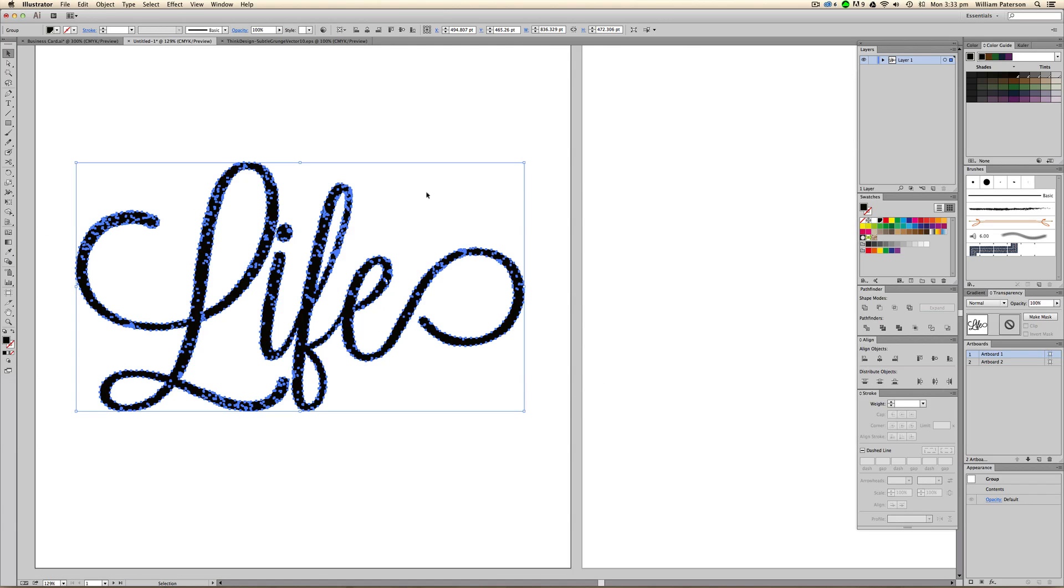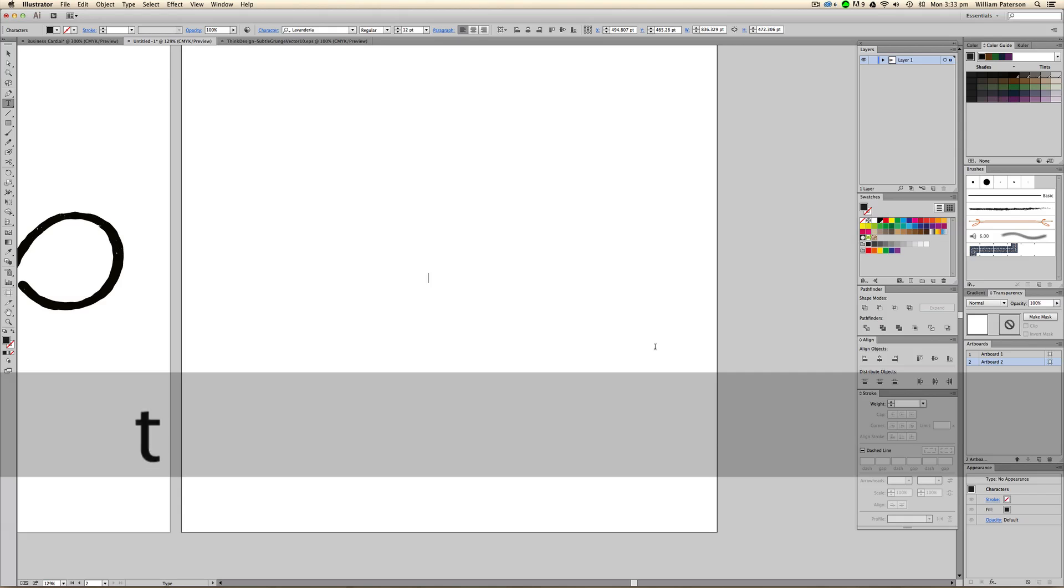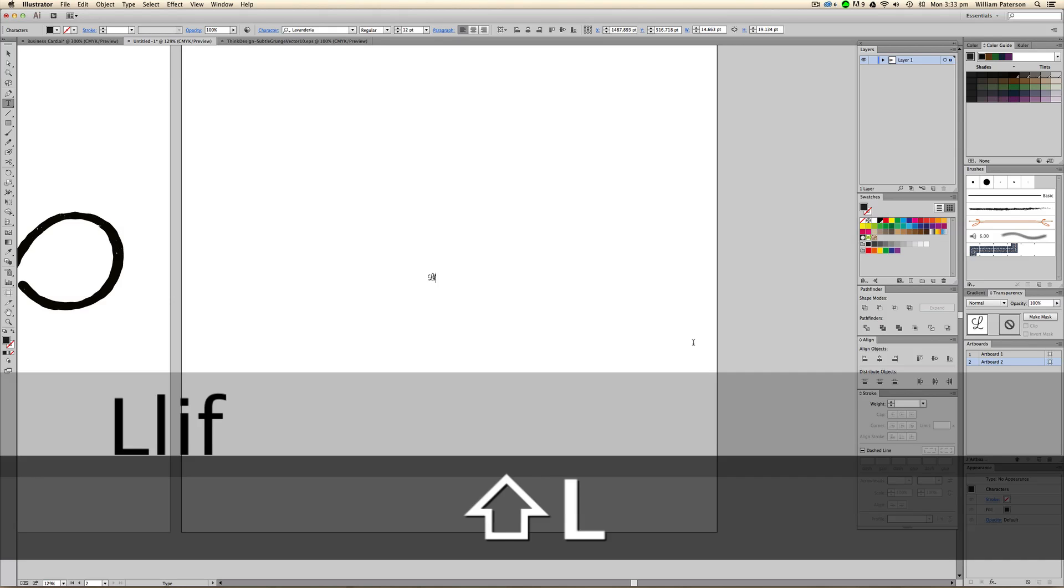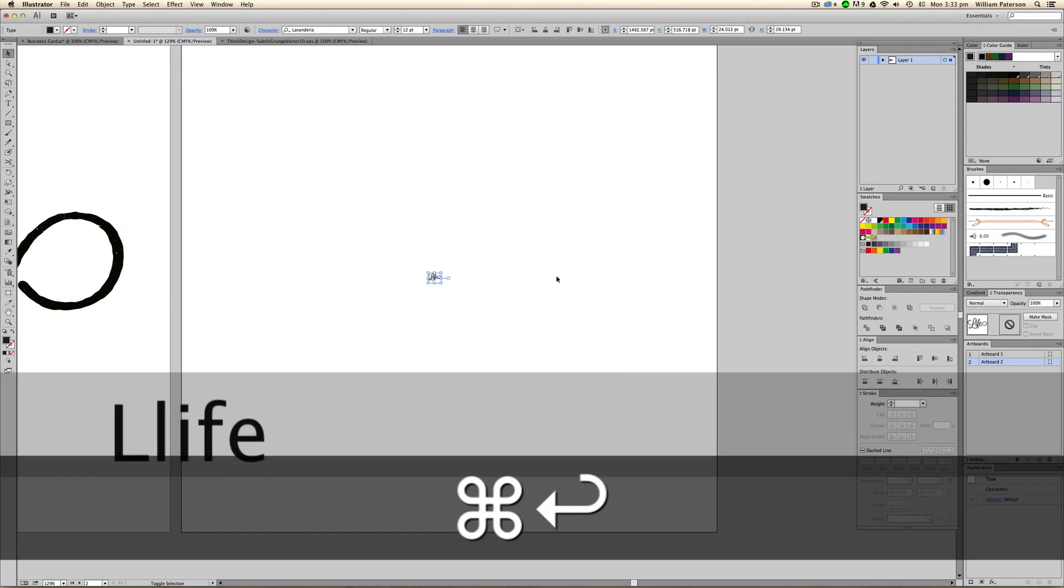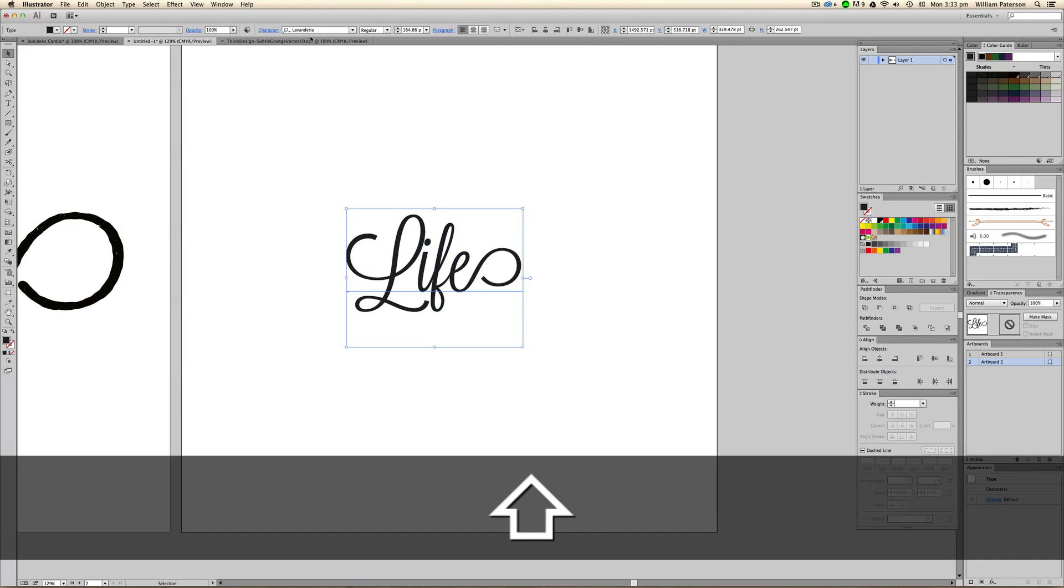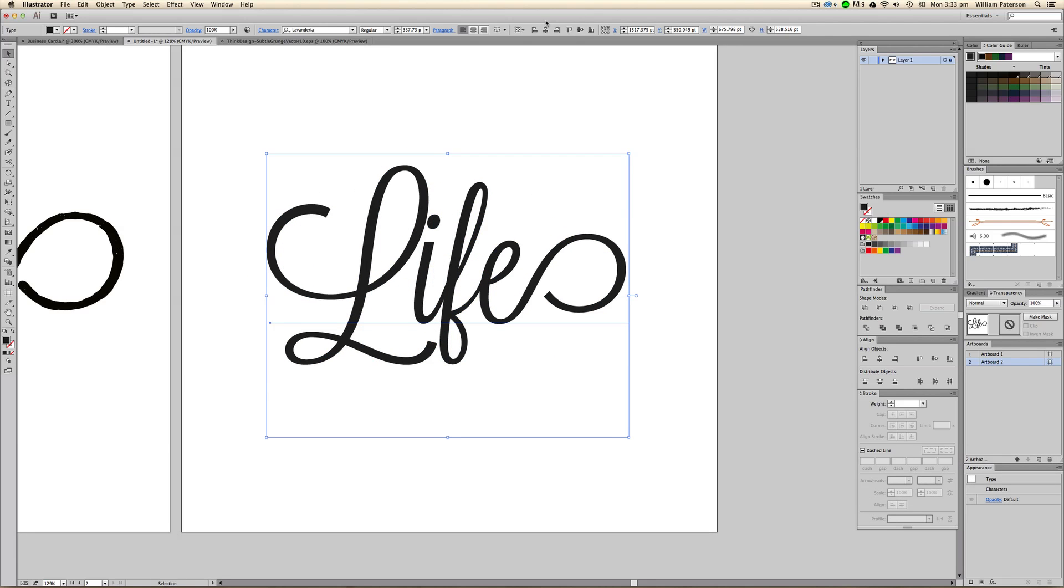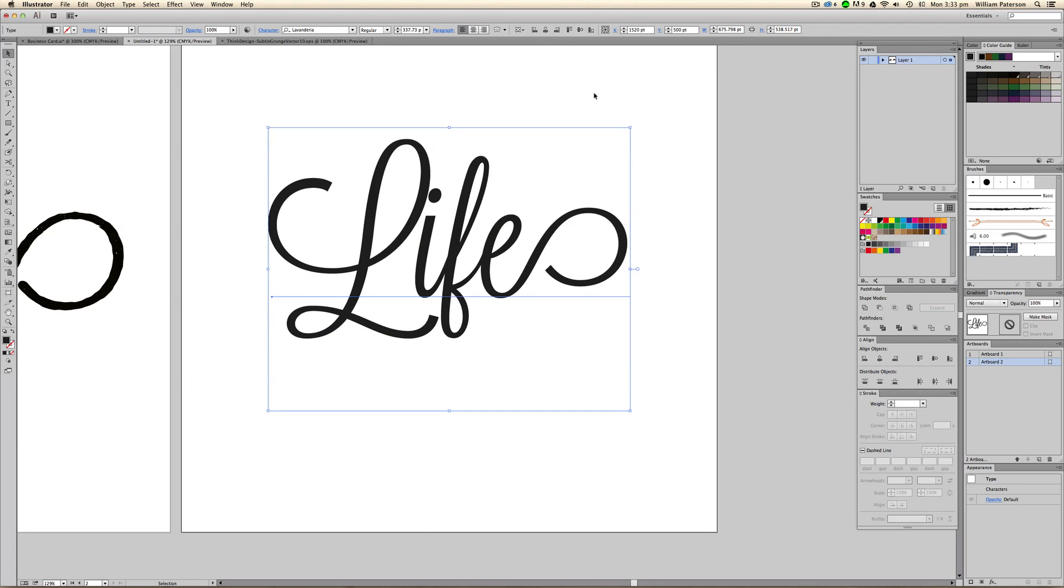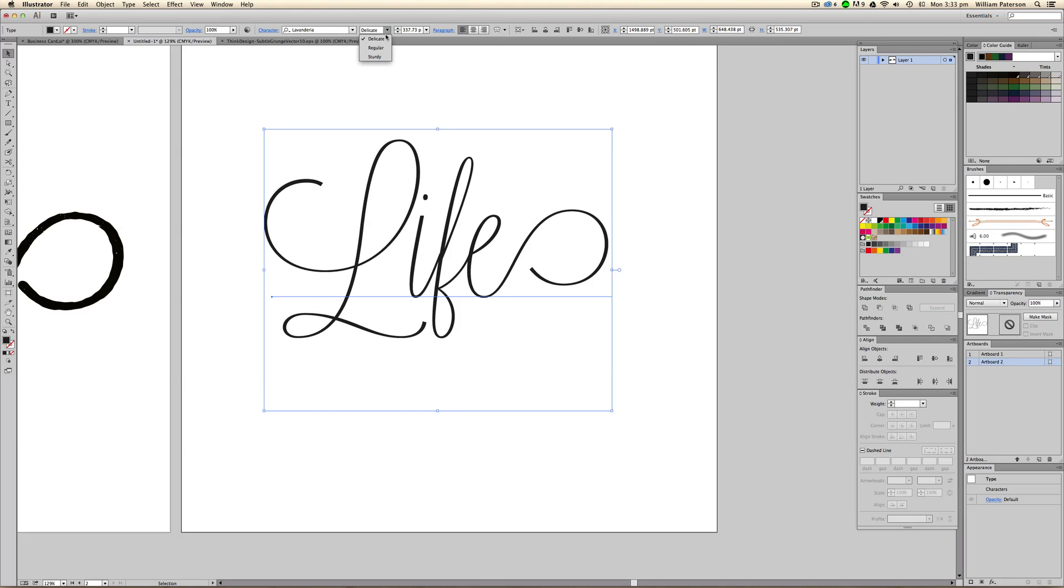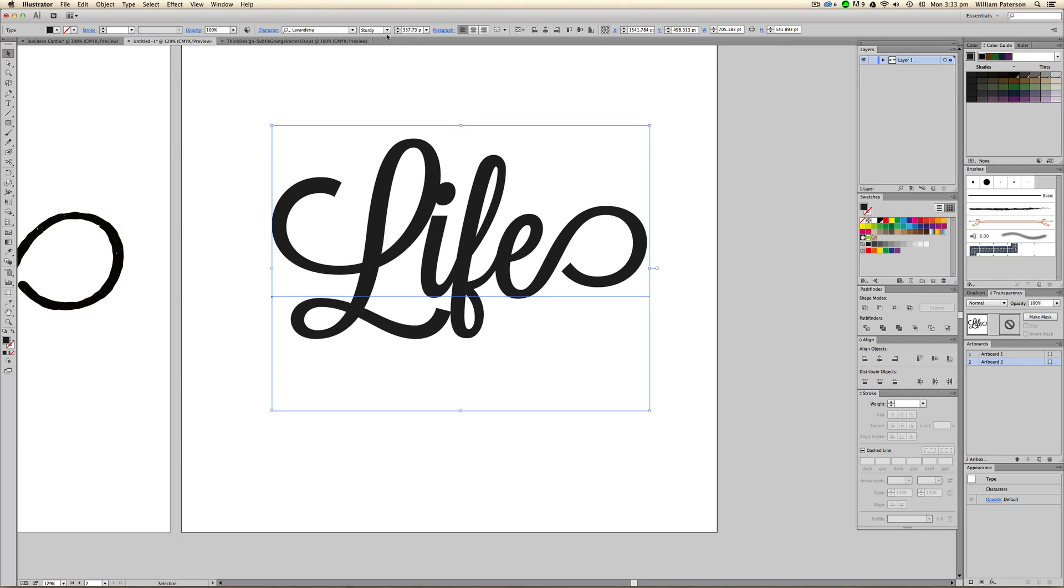The first thing of creating this life text is that we need to go ahead and write it out. I'm going to type 'life'. This font is actually called Lavenderia and it's available if you type it on Google and it's free to use. It looks really nice and comes in plenty of weights: delicate, regular, and sturdy. We're going to go ahead and just go for regular.